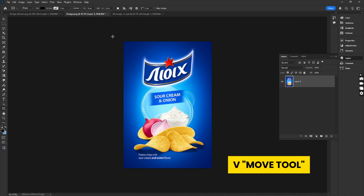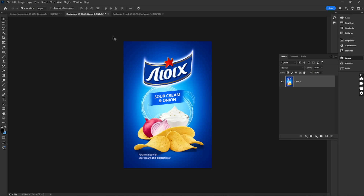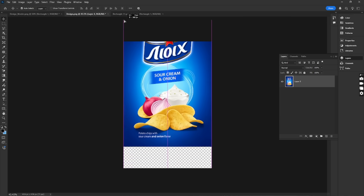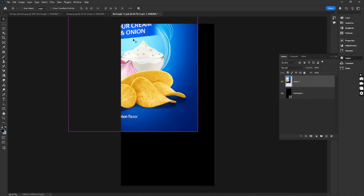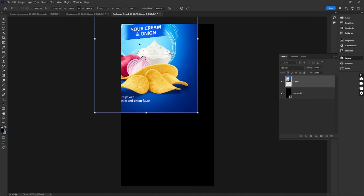Press V to select the Move Tool. Now, drag and drop your design into the Smart Object tab. Resize and position it as needed.